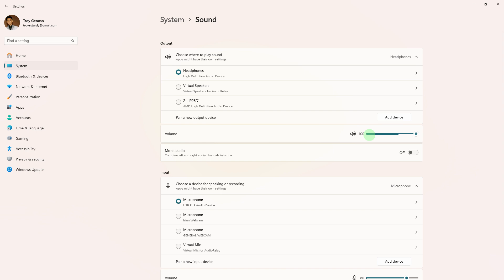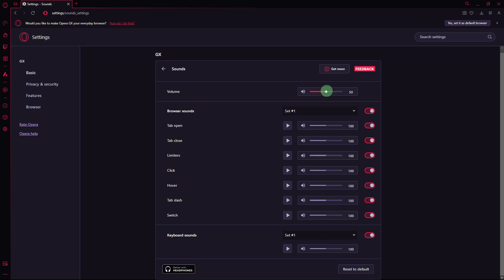So the first method would be ensure that the system volume on your PC is turned up and not muted. Also check the volume settings within Opera GX by clicking on the speaker icon in the address bar.